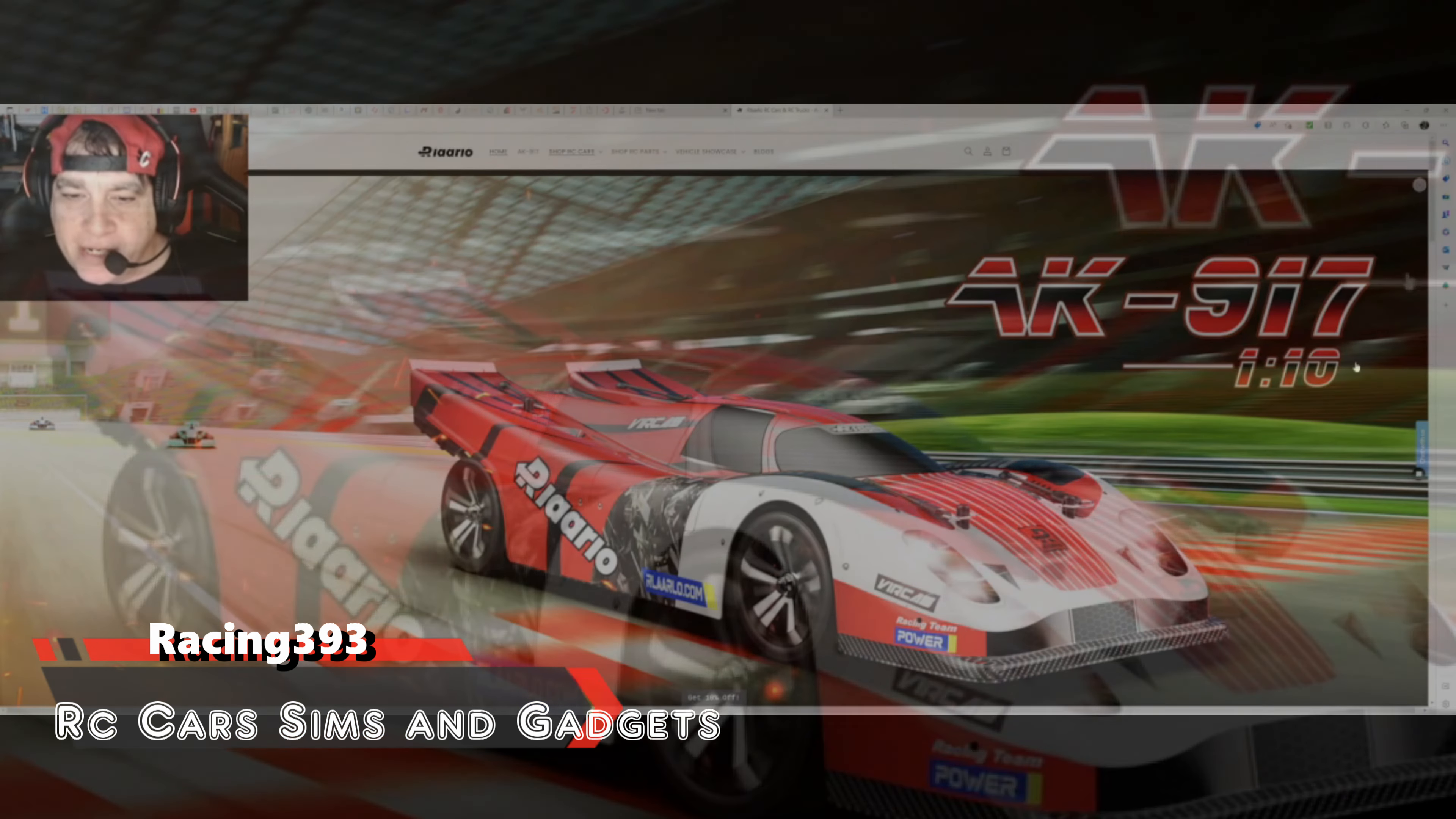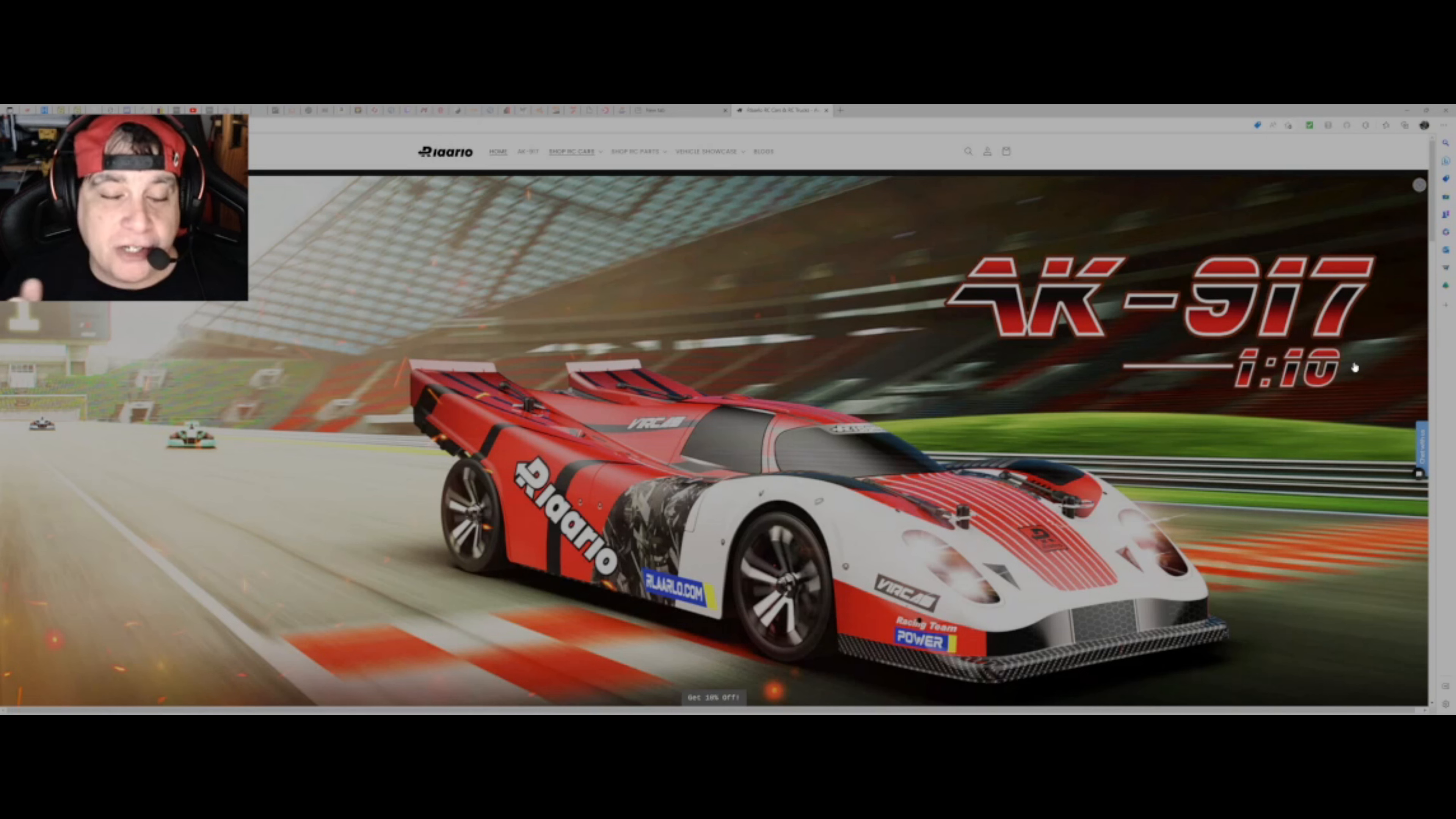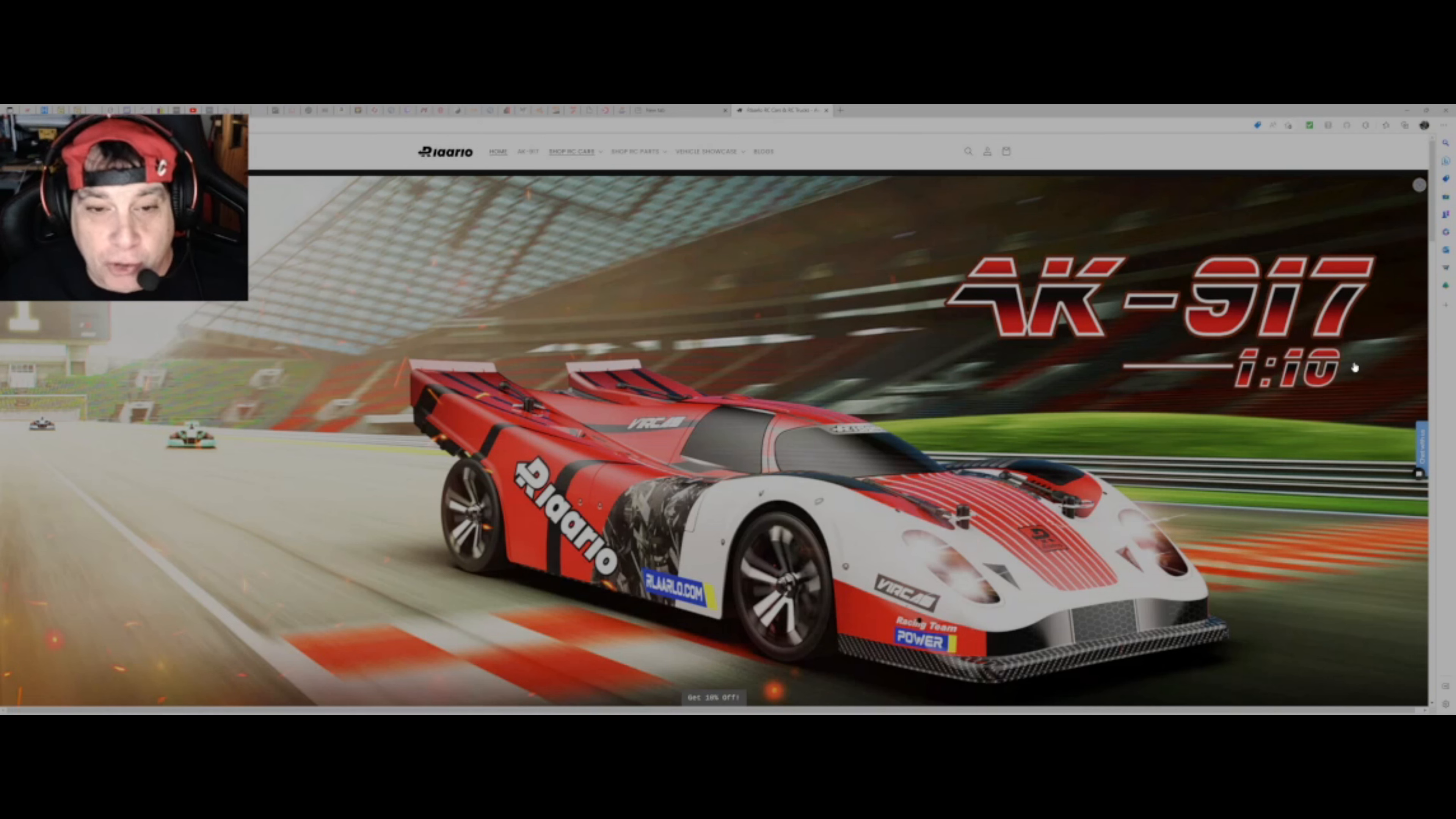Hello race fans, sim fans, RC fans, Racing 393. Now here's something a little bit different. I stumbled across this. It was a link on, I think it was an advert, a side advert, and I just caught a picture of this car. I didn't know what it was and I clicked on it, and that was yesterday afternoon.